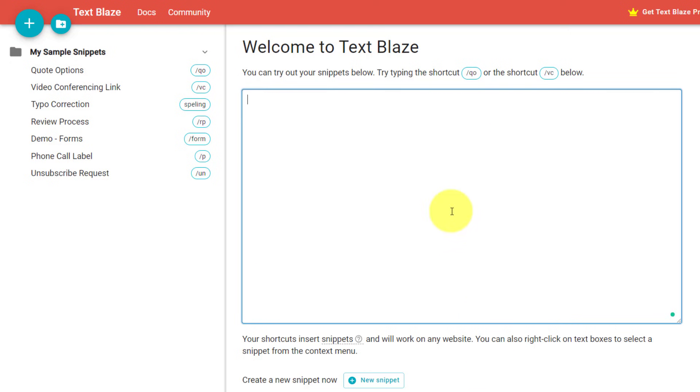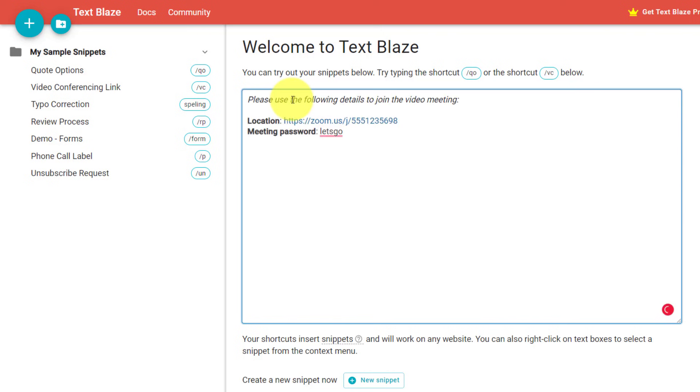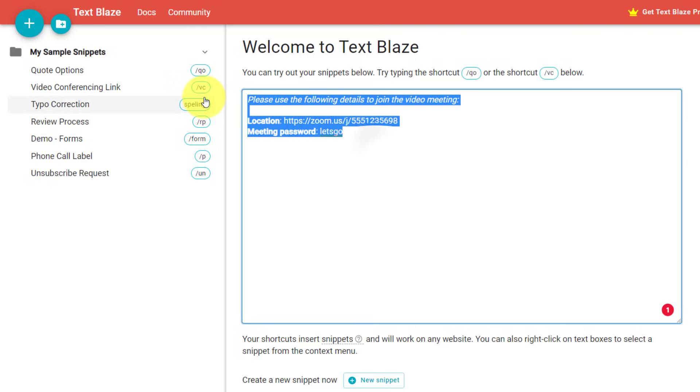But there's a variety of other ways in which we can use this as well. How often are you sharing your video conferencing link, for example? Well, how about if I go forward slash VC, there is my link and I can put this wherever I need to.